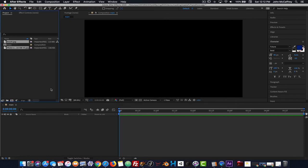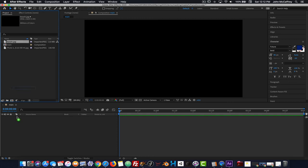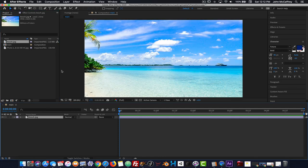The 'create composition' option is on by default, so when you bring assets in it will make a new comp. Right now we're just going to work with a single comp. I can add the beach to my project and now I have a nice dreamy beach sequence image to work with — it's a static file, just a JPEG, not a video.